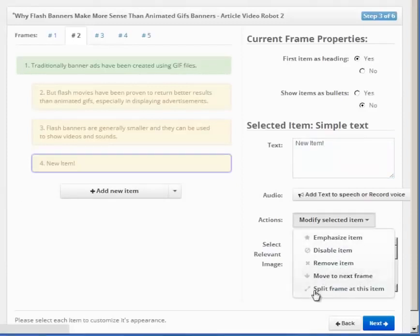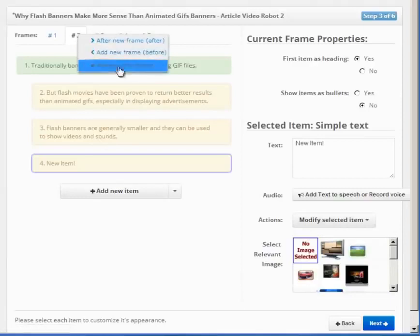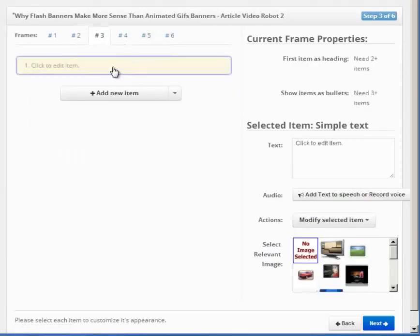You can right click on frame numbers to add or remove frames. You can rearrange items by drag and drop too.